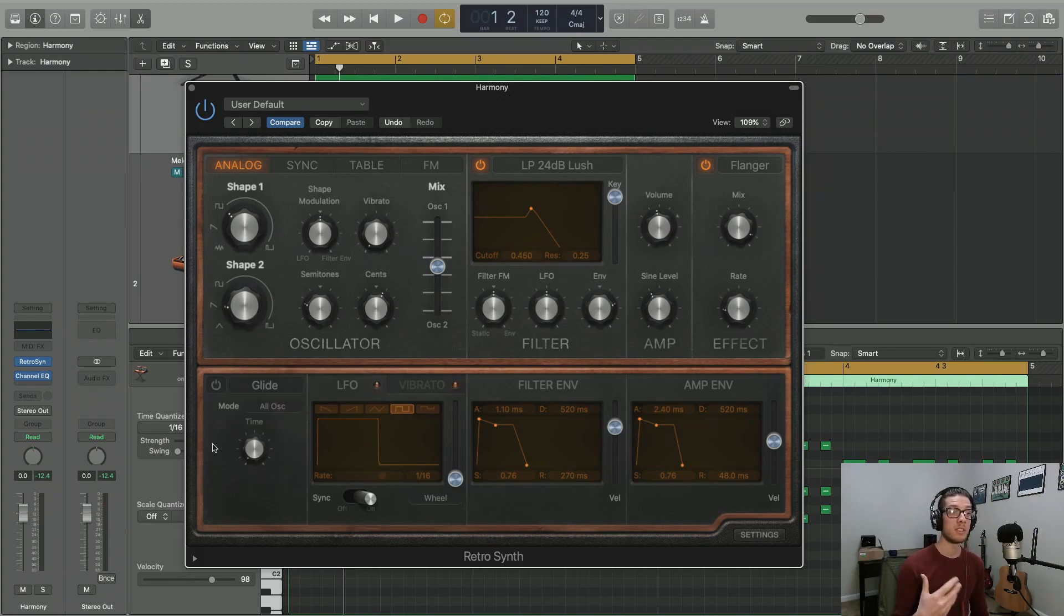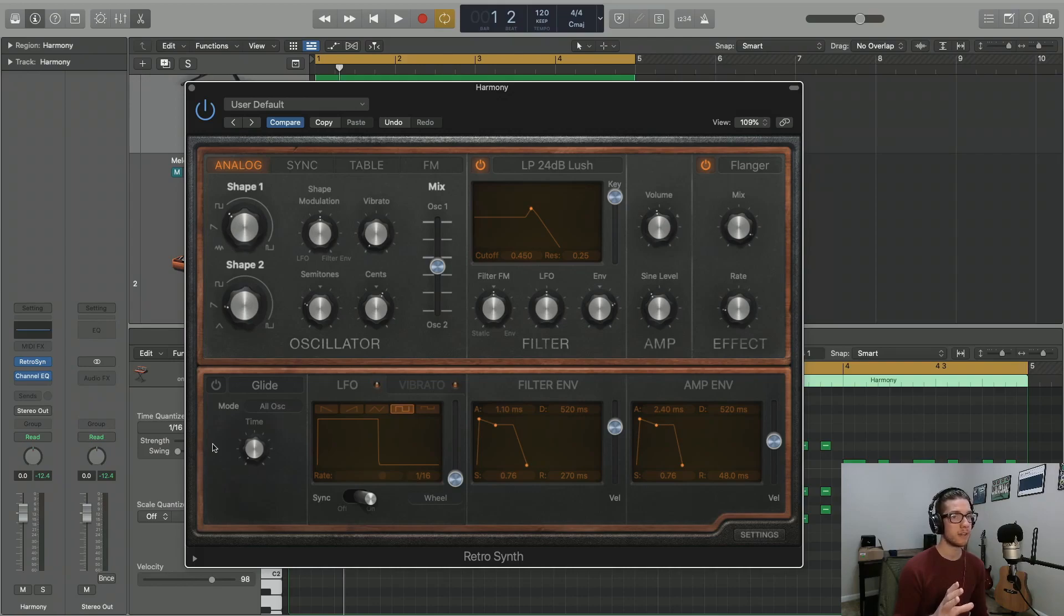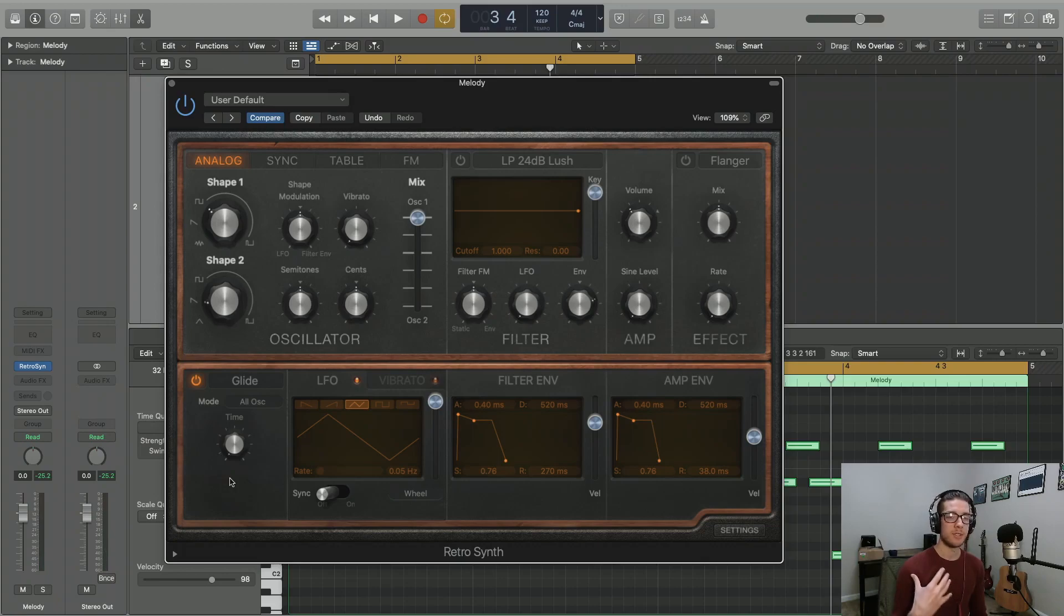For this portion of the tutorial, let's use our pre-recorded melody instead of our harmony, as you'll notice that the Glide functions much better with a melodic line. At the moment, our melody is just hopping from one note to the next, like this.